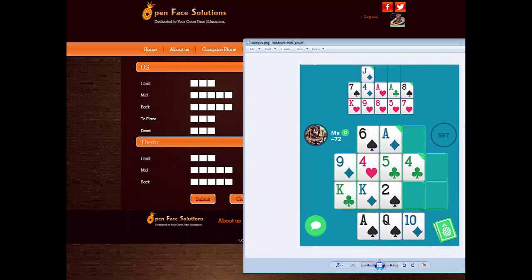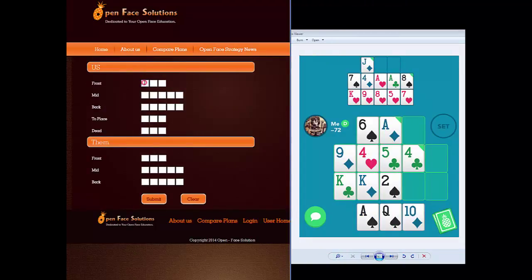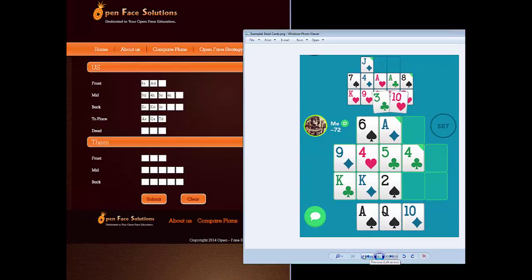I'll show you what this looks like. We bring a hand in over here and we're going to input the information on the board. Six of spades, ace of diamonds, and tab over to the next line — nine of diamonds, four hearts, five of clubs, four clubs — tab over to the next line — king of clubs, king of diamonds, two of spades — and tab down. Place the ace of spades, queen of spades, and ten of diamonds.